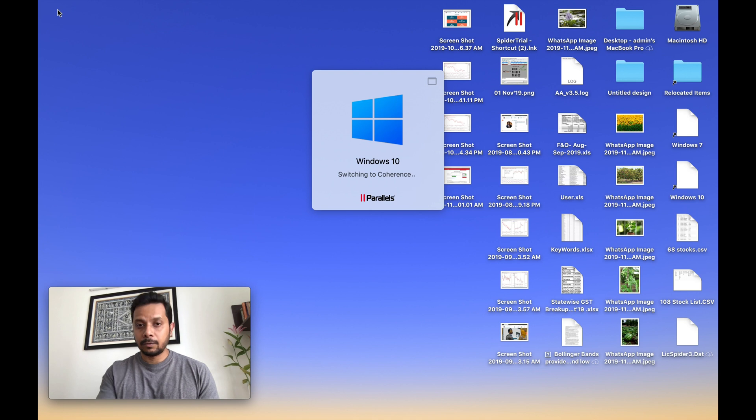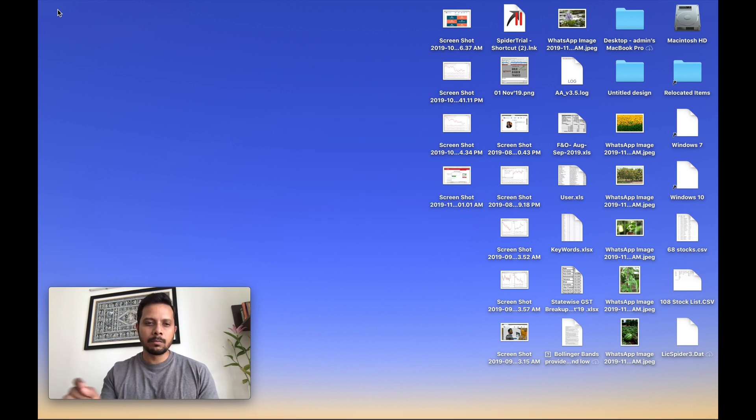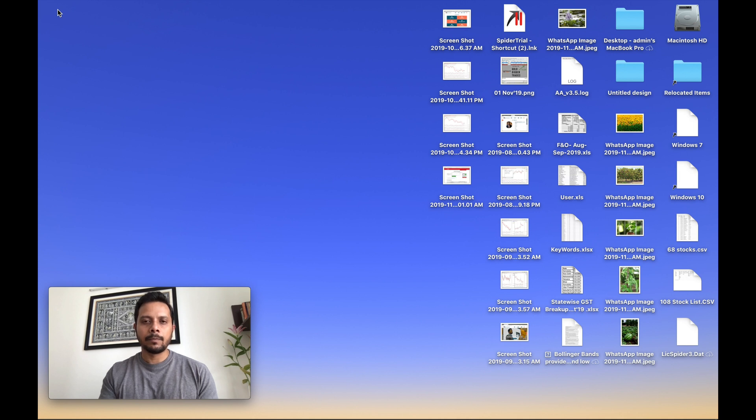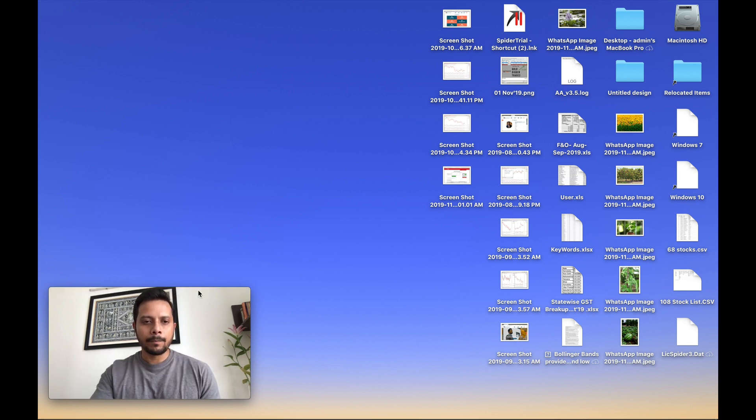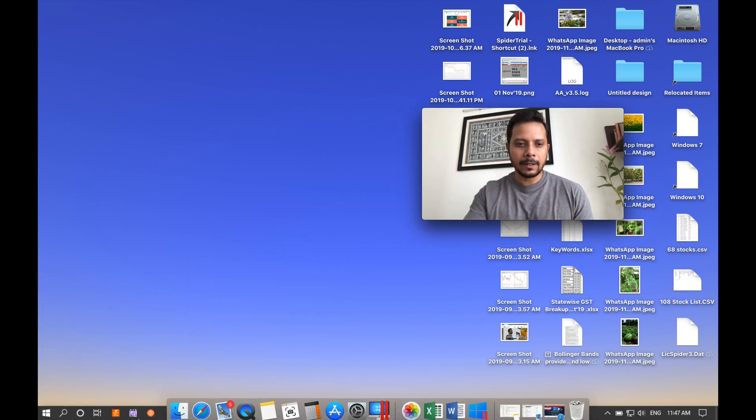So I have, as you can see, this switching to coherent. So I have made some settings changes where it will go into a coherent mode. Now, if I drag myself a little towards the right, you see down here, the Windows.